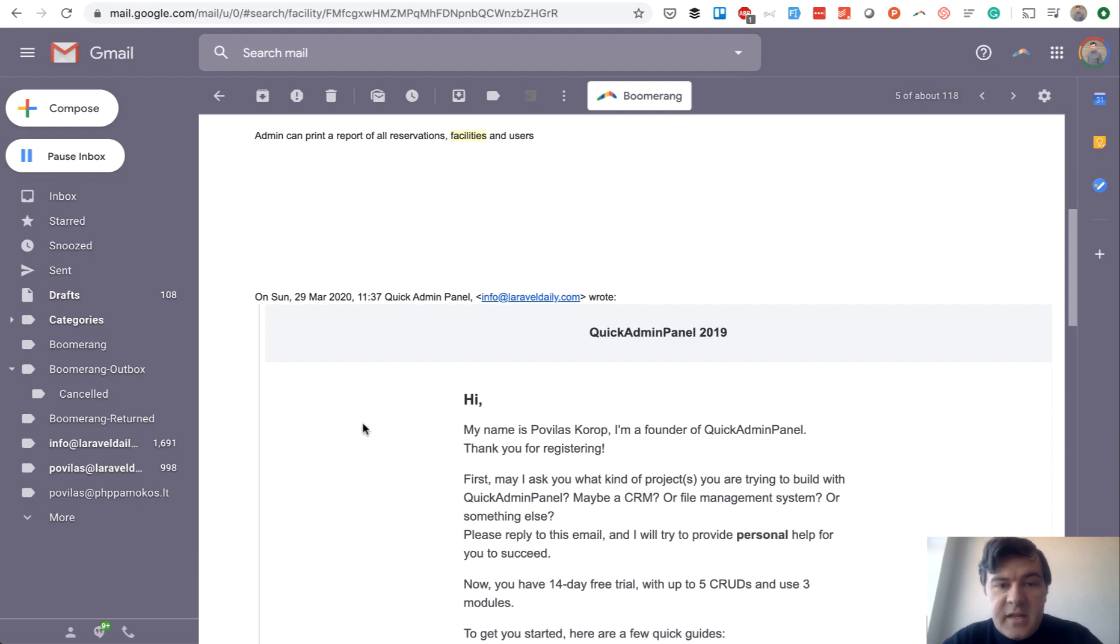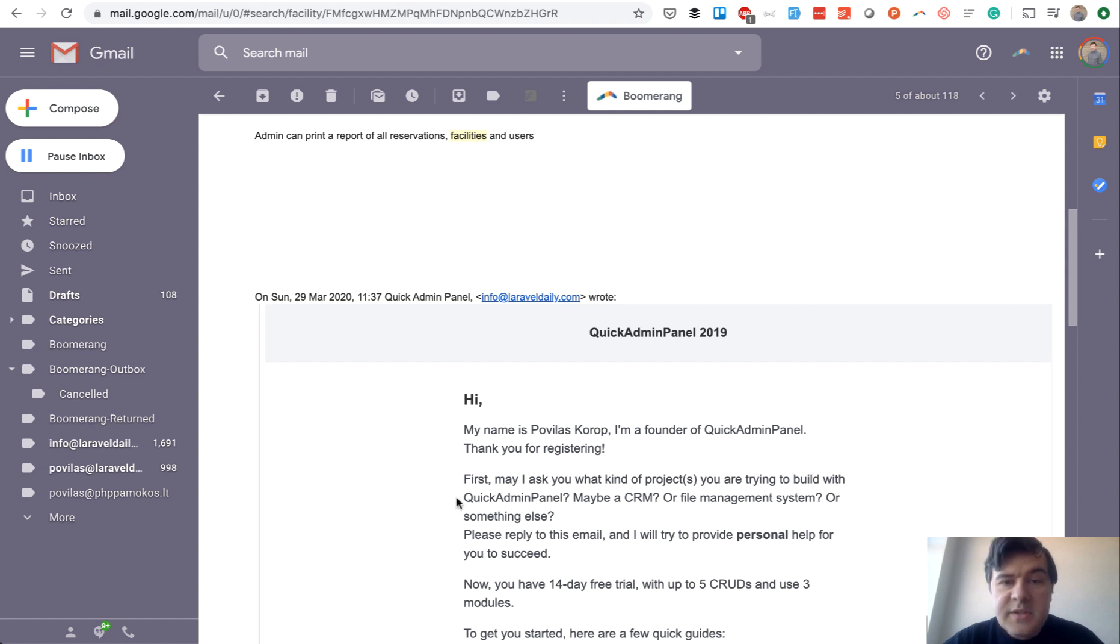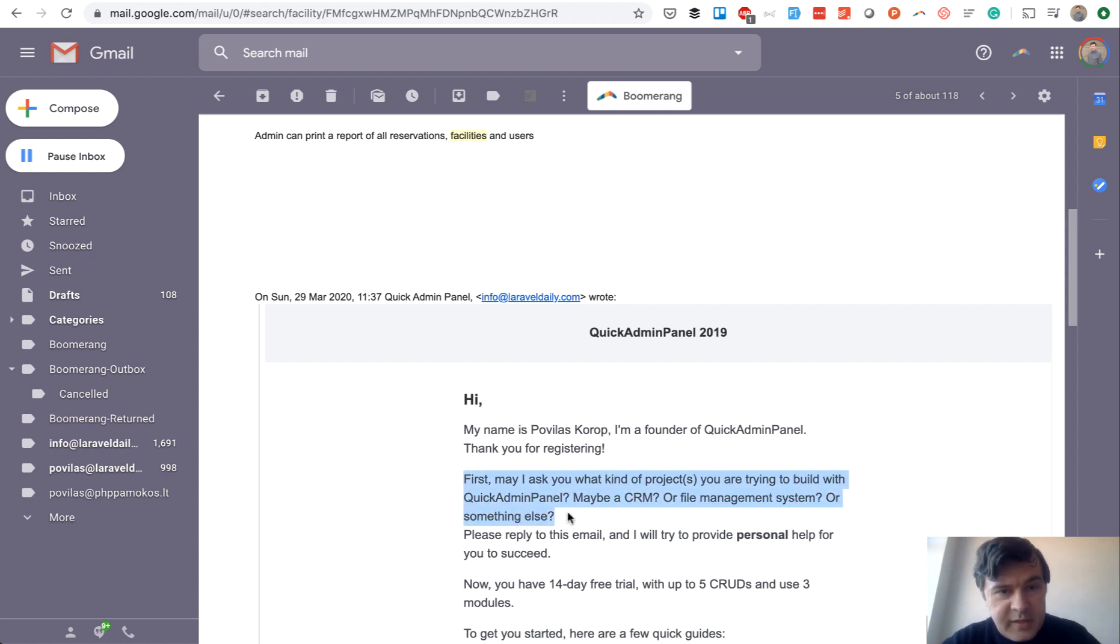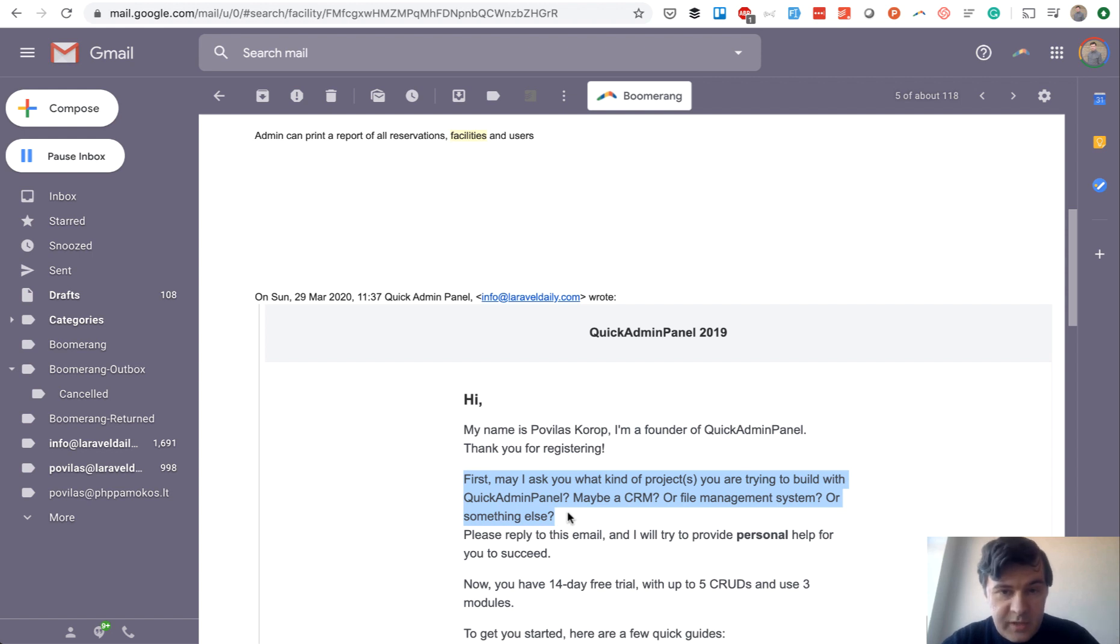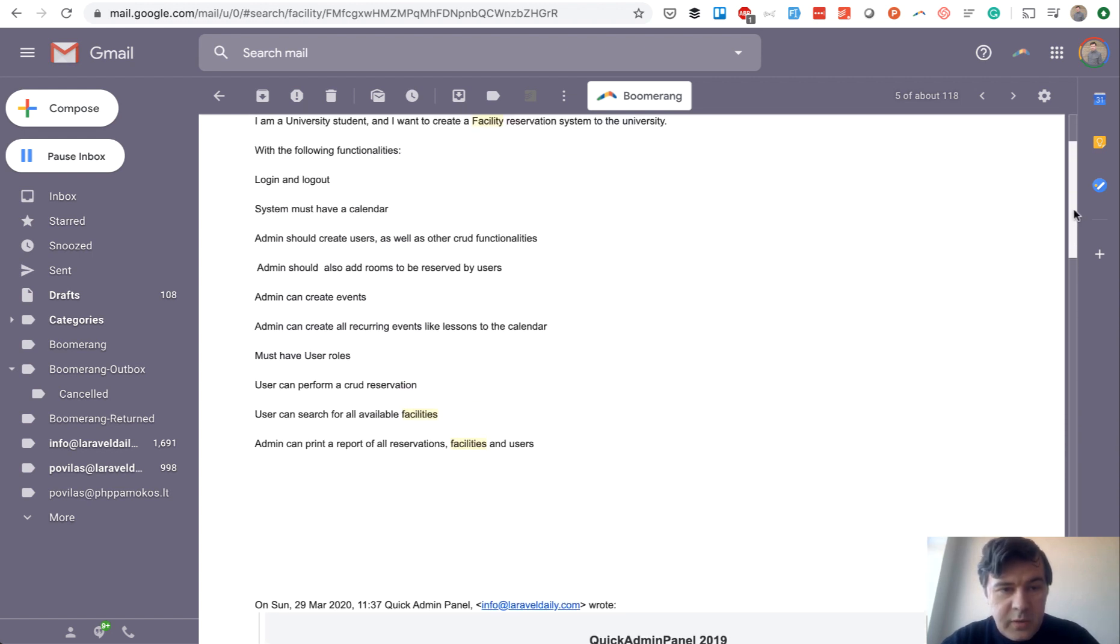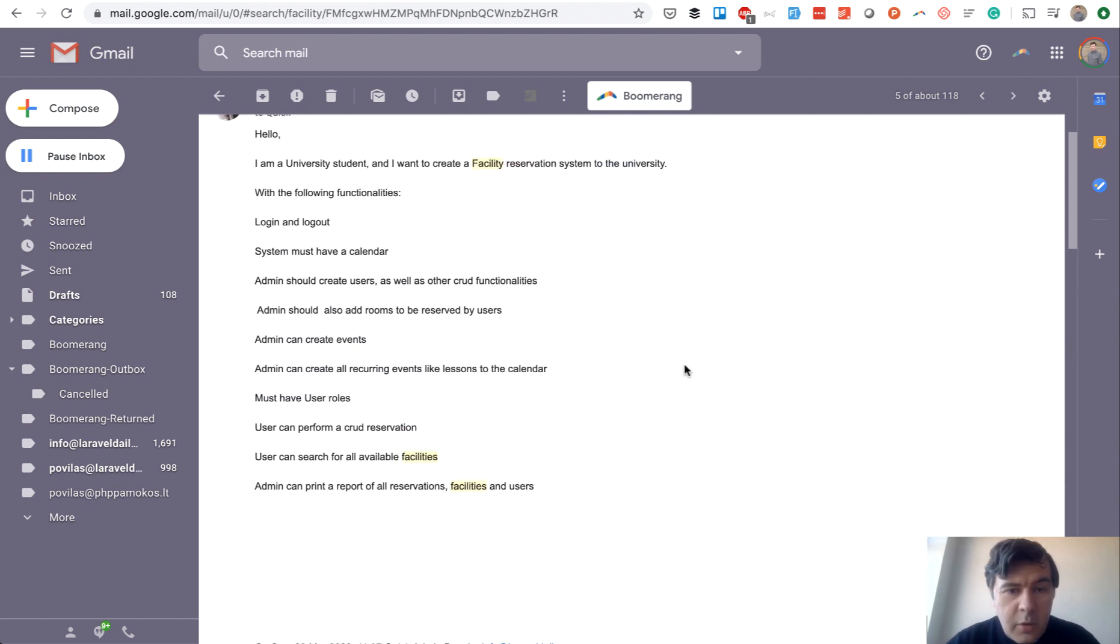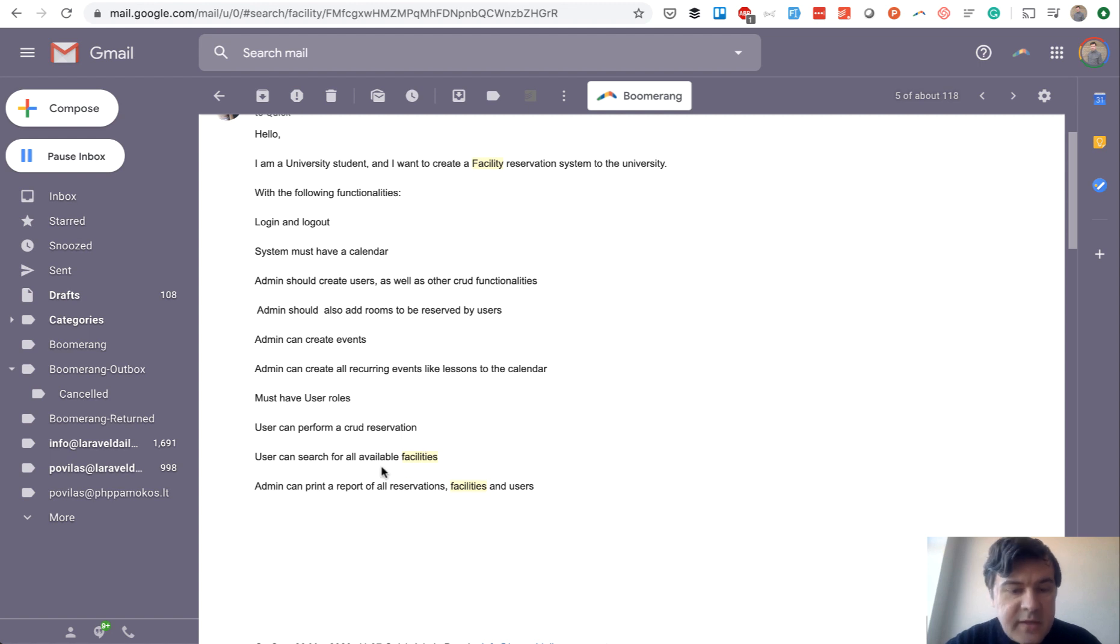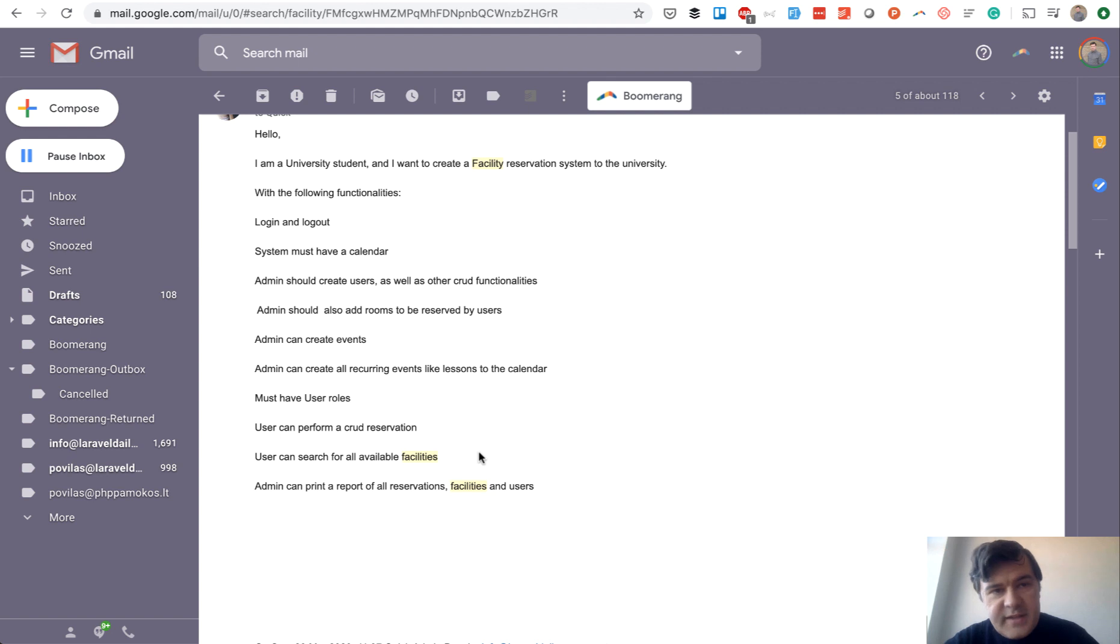And the original idea for this project was from Quick Admin Panel user. So whenever someone registers for Quick Admin Panel, there is automatic email being fired with a question: May ask what kind of project you want to create. And that is automated email, but I reply to that personally if someone does reply. So one reply happened with this proper mini specification of what they want to create: Reservation system to the university, calendar, add rooms, create events and recurring events and search for facilities.